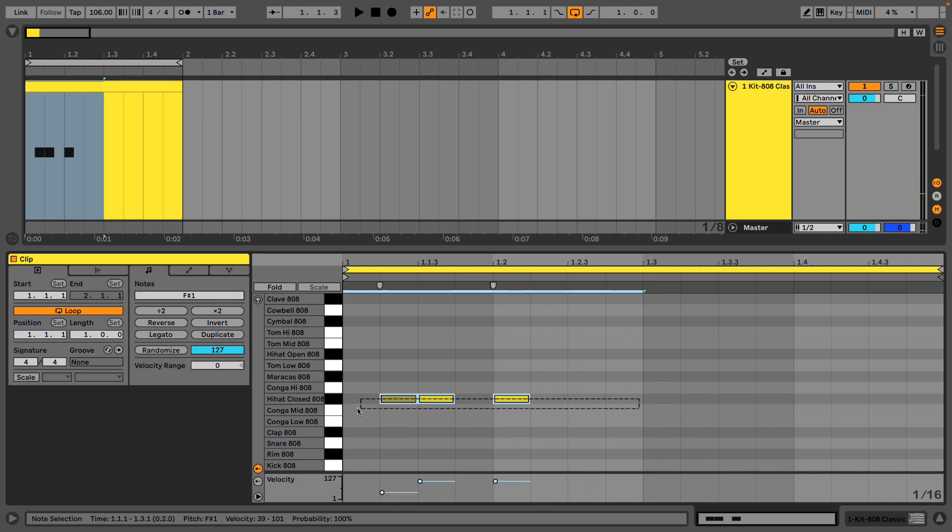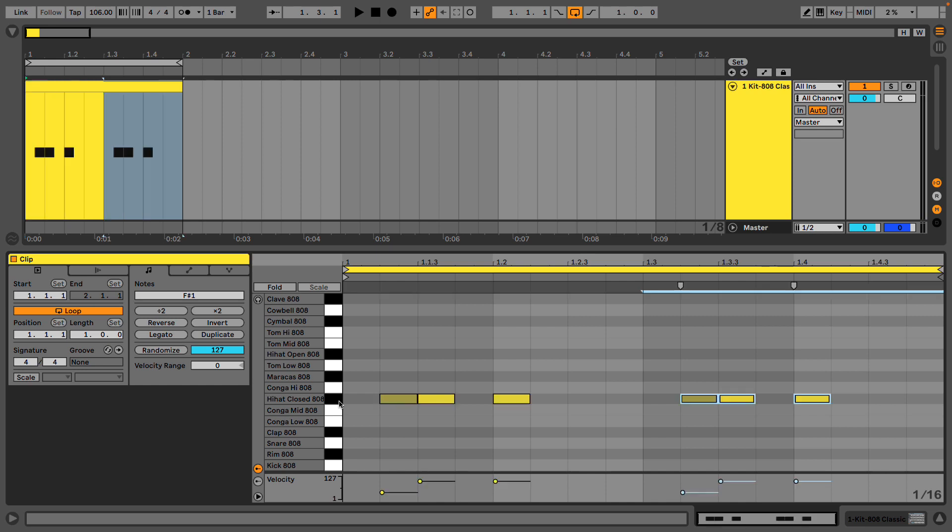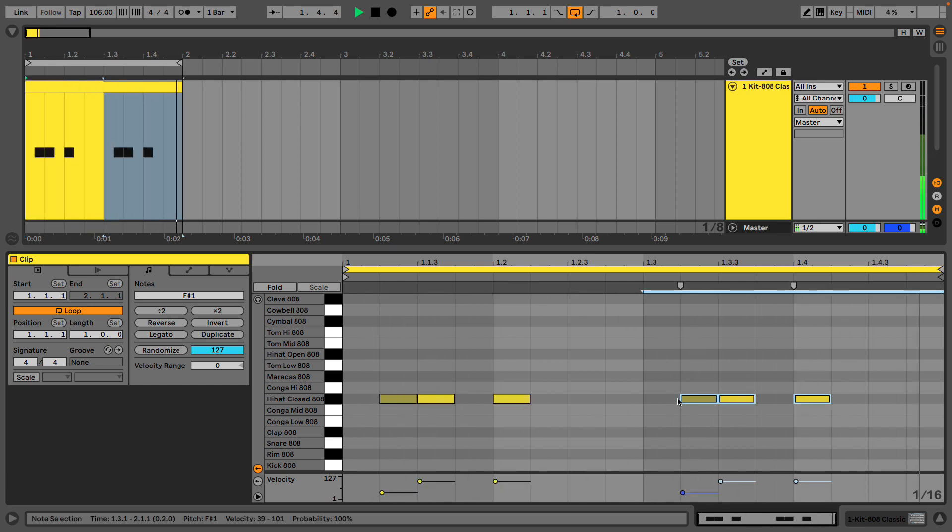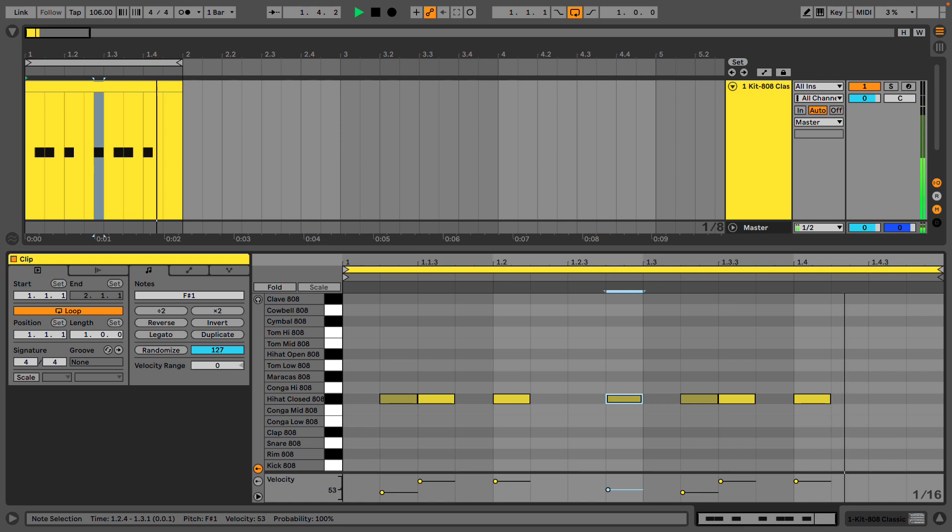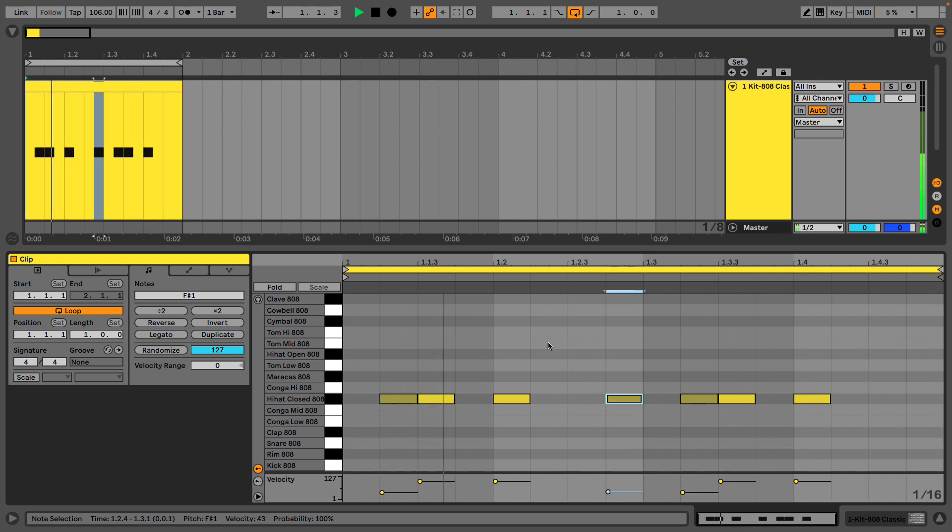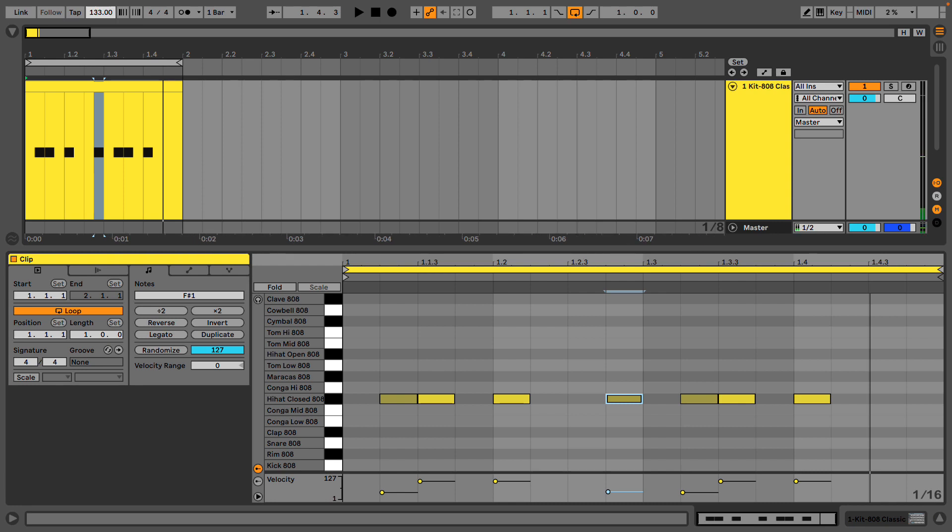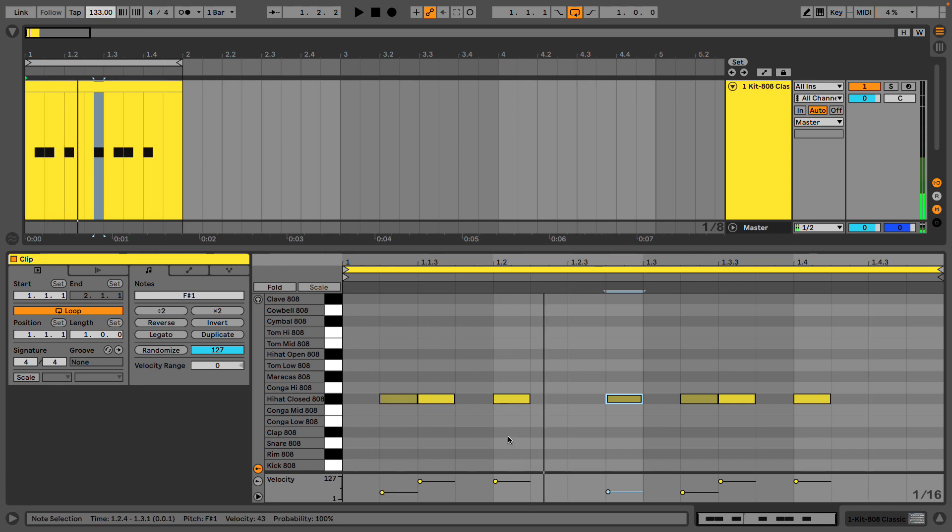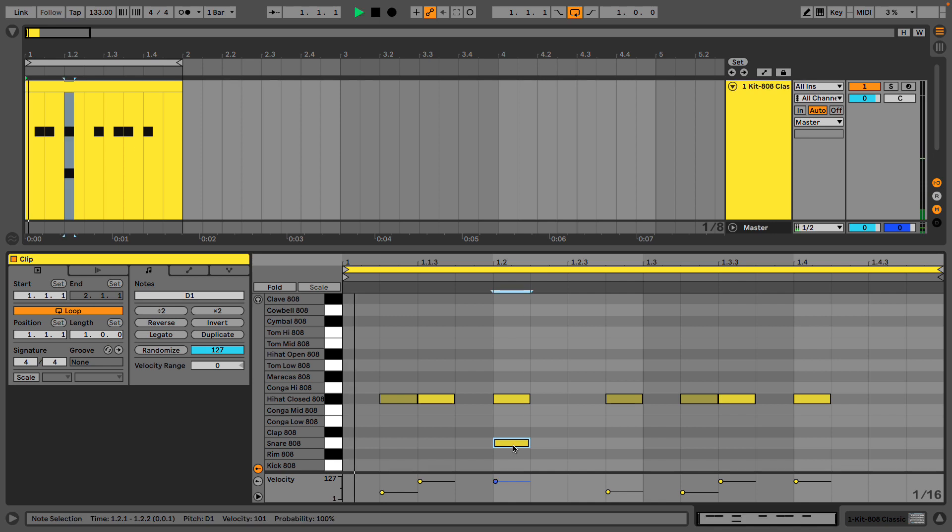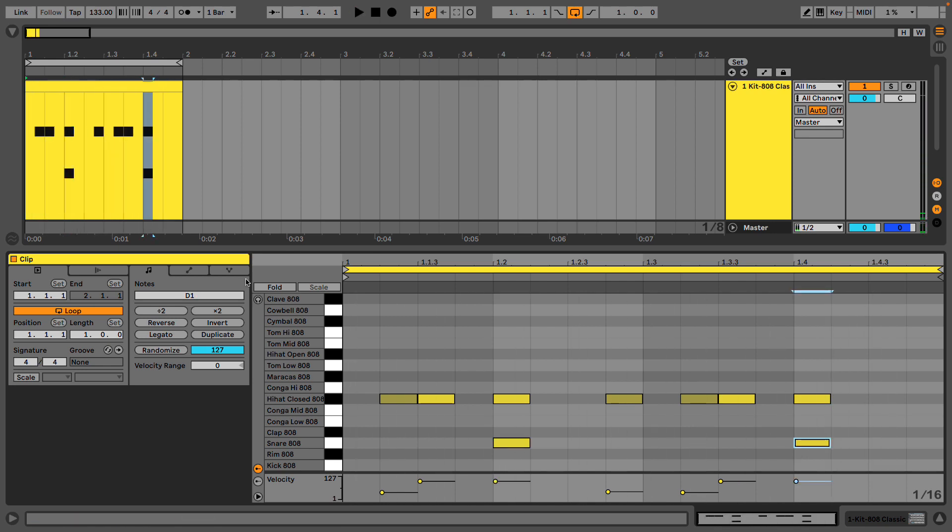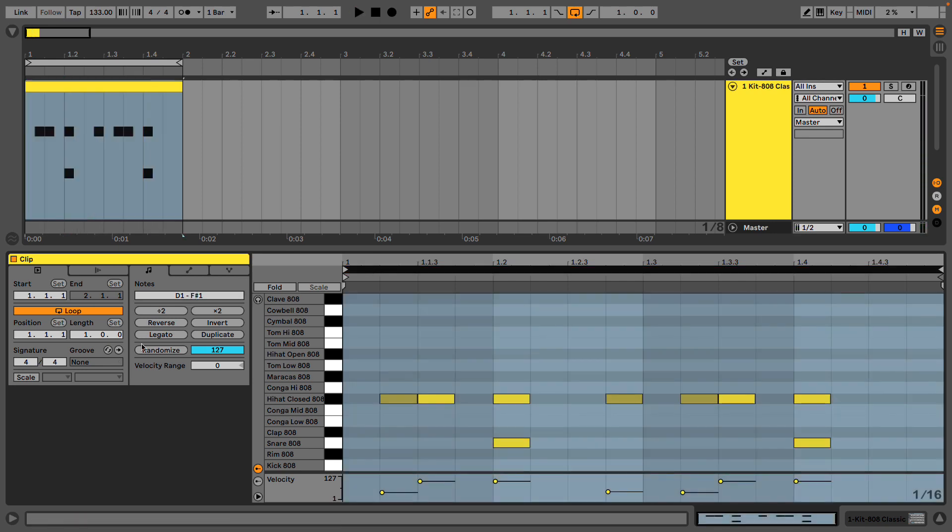And I'm going to duplicate that. And I'm going to go a bit faster, 130 something. And I'm also going to duplicate this pattern.